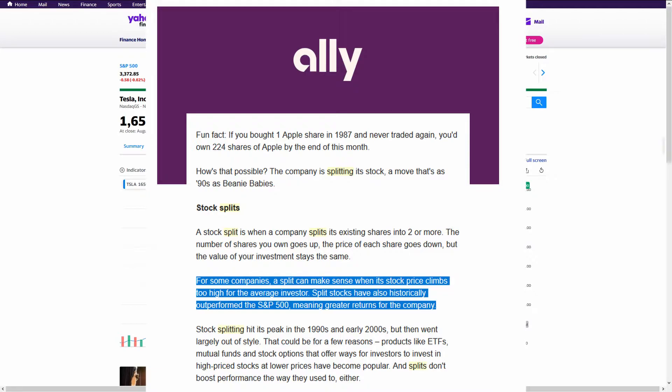Going back to the Ally email, if you bought a single share of Apple in 1987, you would own 224 shares today. That's how many splits they've had.